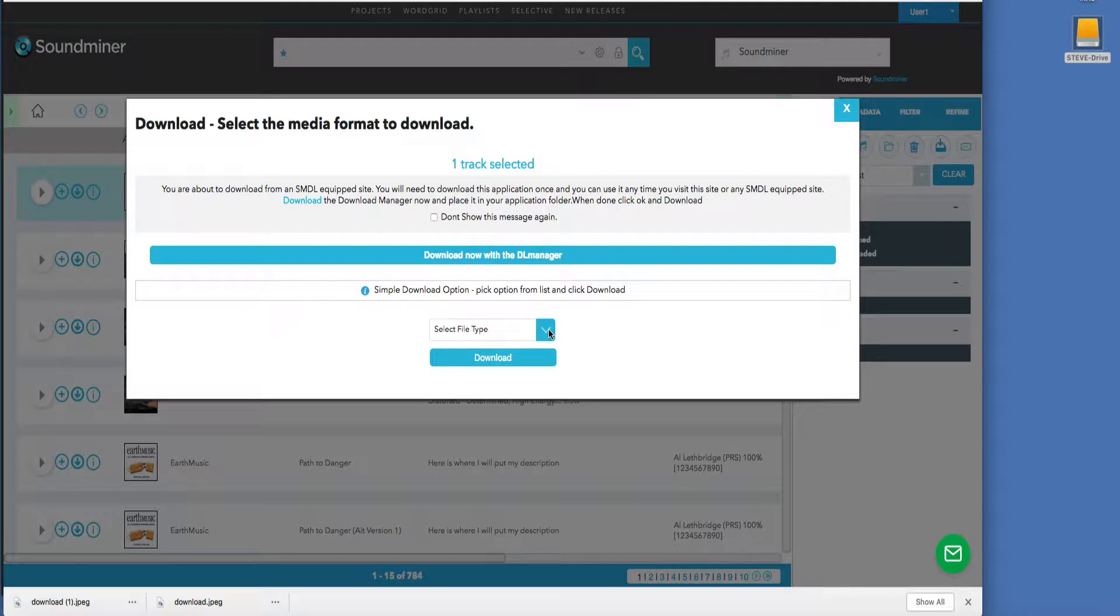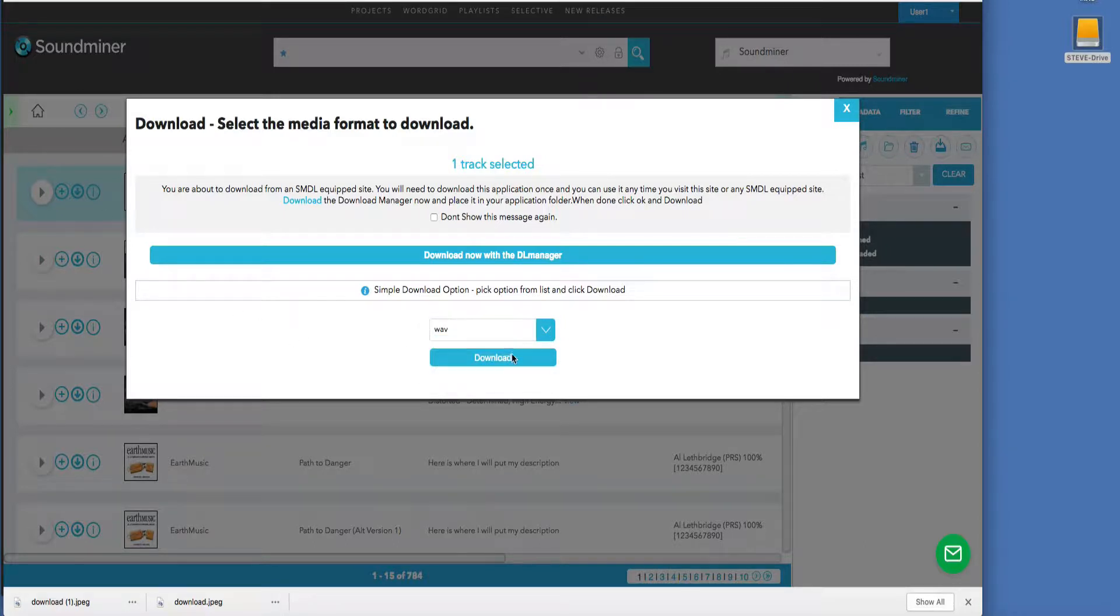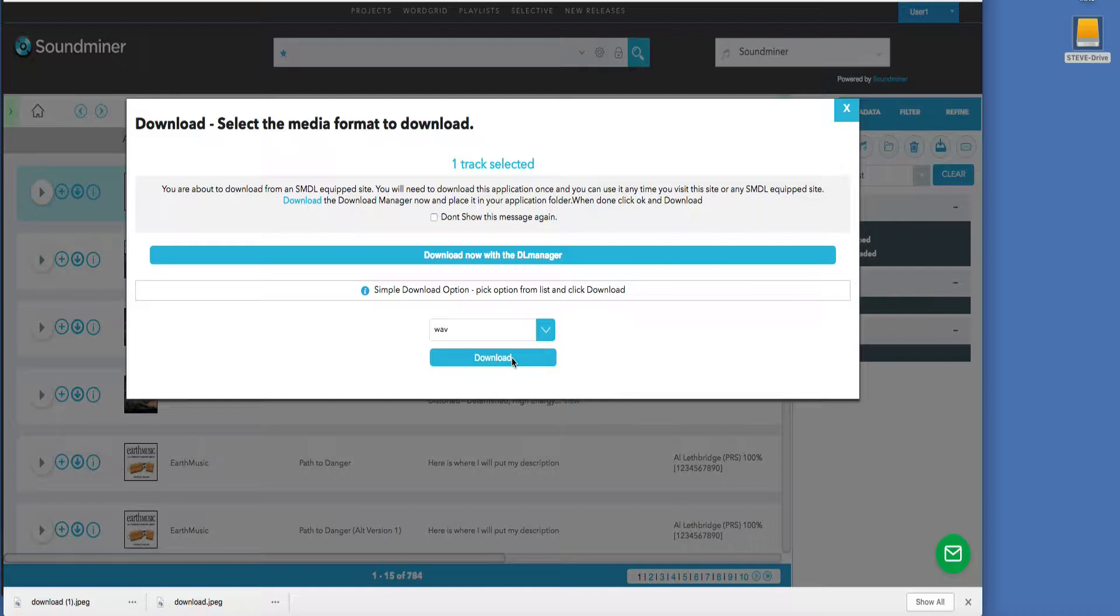One is the simple option. Pick the file format you want, hit download, and it goes to the folder that you've designated as your download folder in your browser. That's very simple.